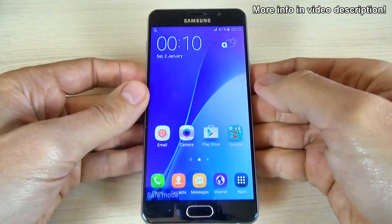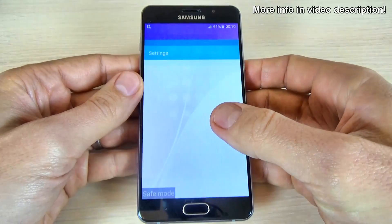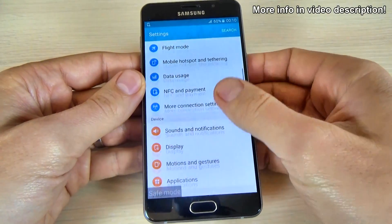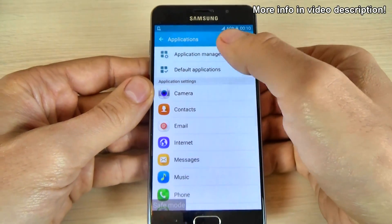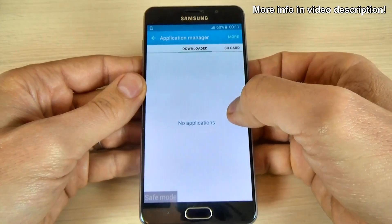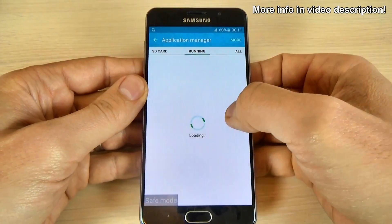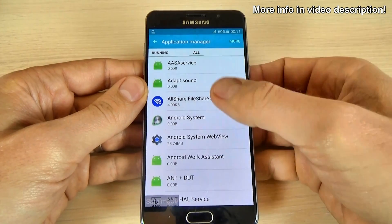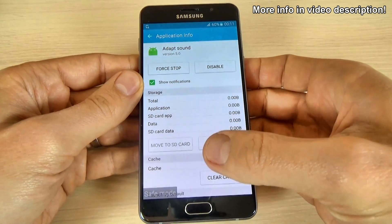Now you can go to Applications in Settings, scroll down and click on Application. Go to Application Manager and you can go to running applications or to all applications and uninstall the application that causes you trouble.